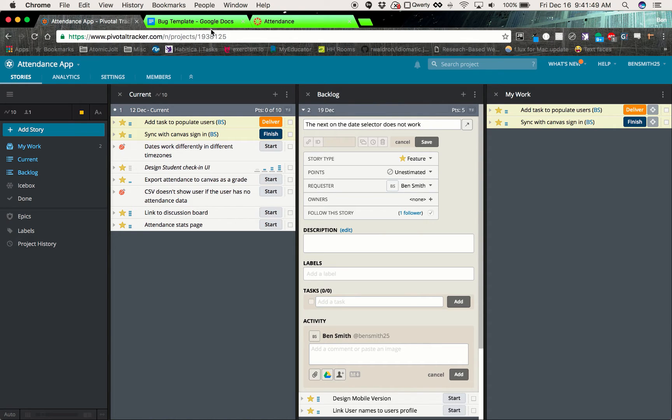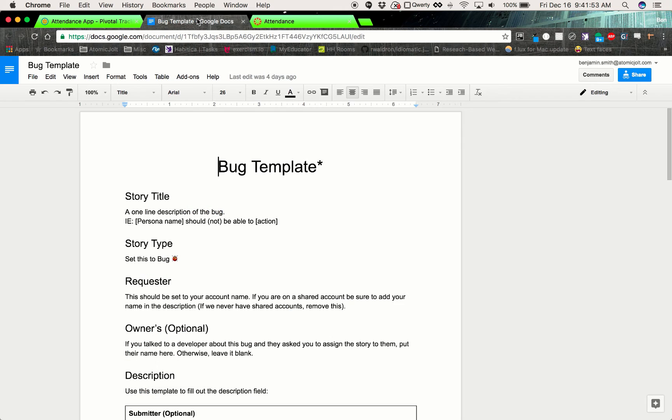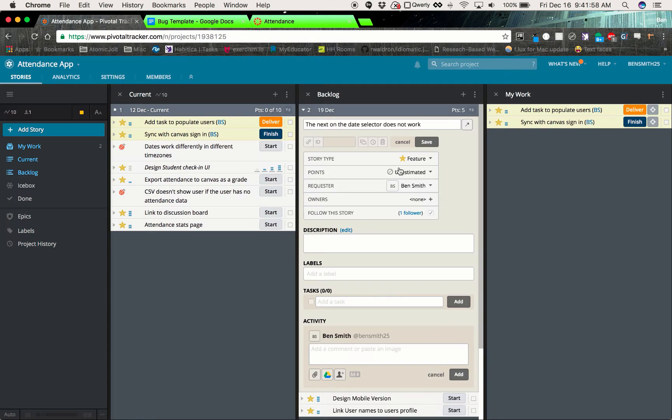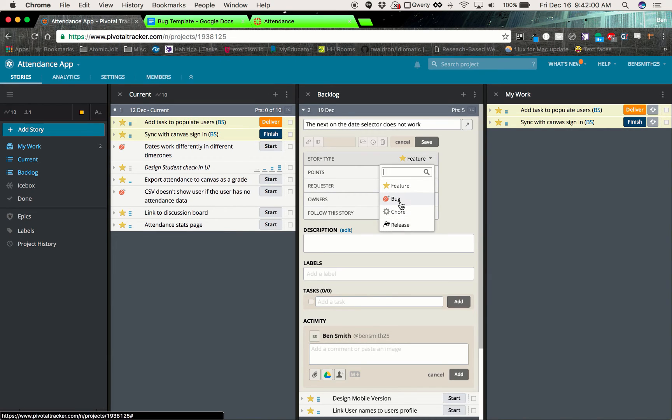And I created a bug template that you can go ahead and follow and it'll walk you through how to create a story here. So we add the story title, the story type, we need to set this to bug. So we'll come over here and instead of feature, you are a bug.